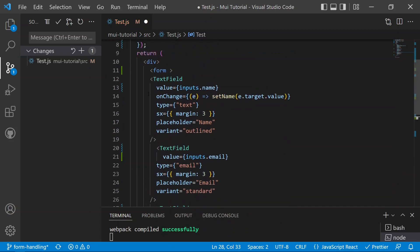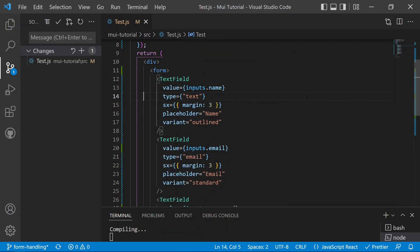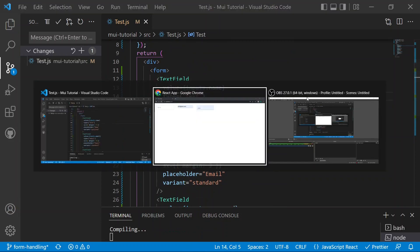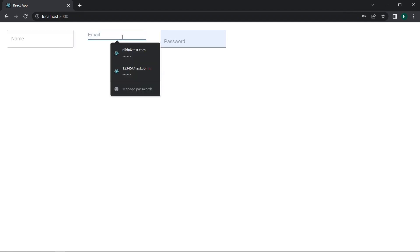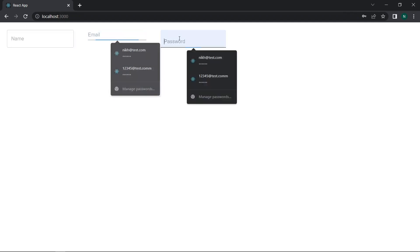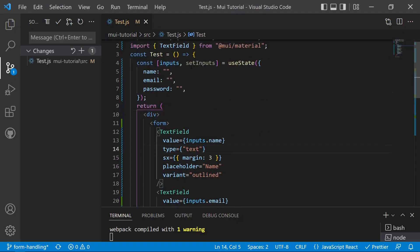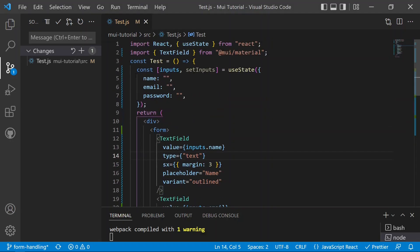If we remove the onChange handler and save, then move to the React tab, if you try to type anything into any field it won't accept any value — because we have defined the state but we are not updating it whenever data is entered into the text field.